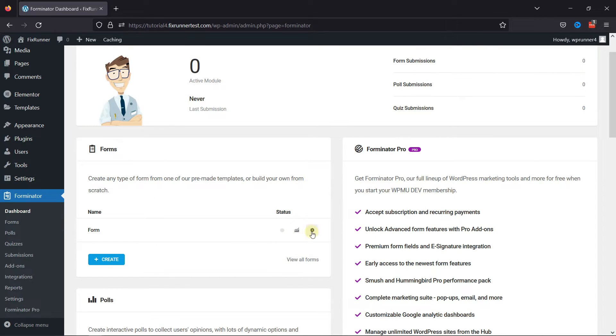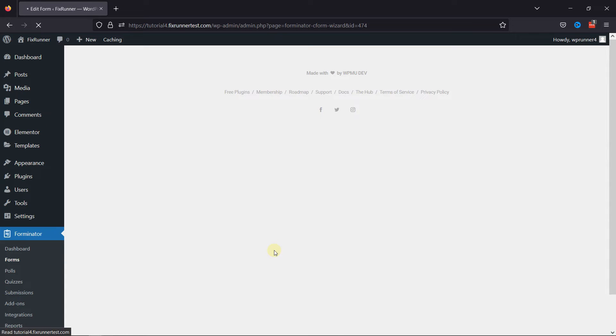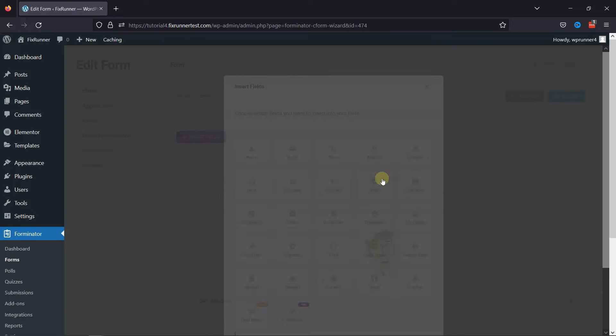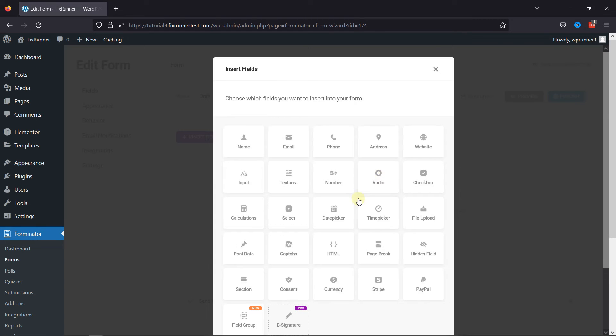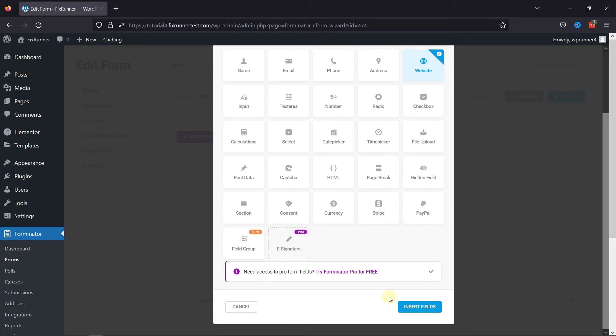Or you can even edit an existing form here. In my case, I'm simply editing an existing form. Now to add a website URL field here, click on Insert Fields. From various fields here, look out for the website field. Once selected, click on Insert Fields.